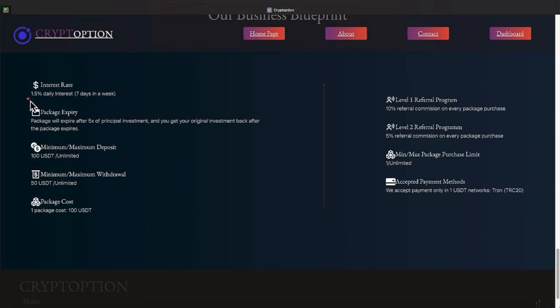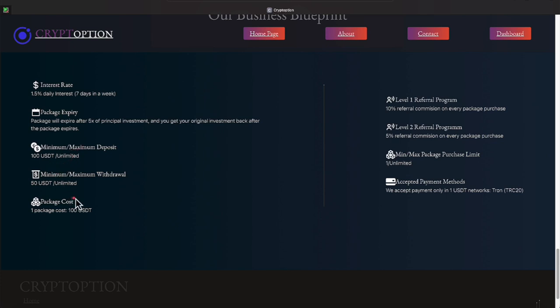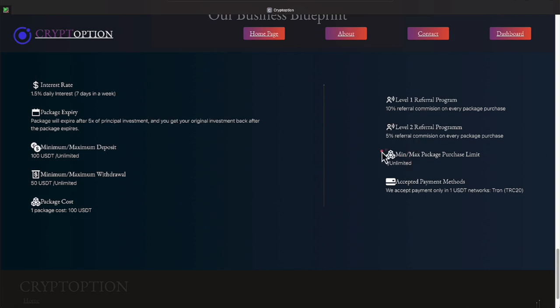There's the interest rate, seven days a week. The packages will expire after you get your original principal back, given back to you, which is $100 and $500 additional dollars. The packages do cost $100 and the minimum withdrawal we talked about that in my withdrawal part. They do offer a referral, level one and level two. Level one gets 10%, level two gets 5% if you're sharing. You don't have to share. The minimum purchase is one pack and they take TRC-20, and that's the USDT.